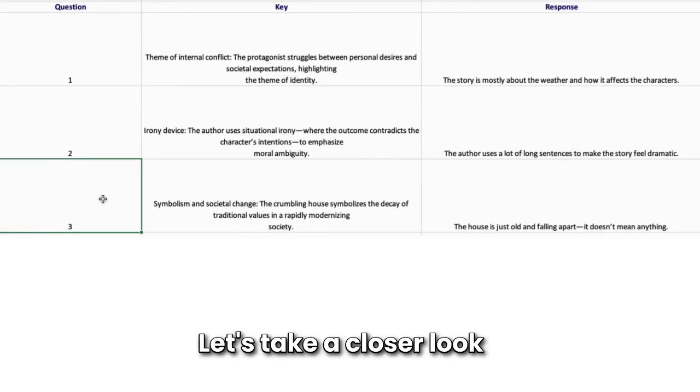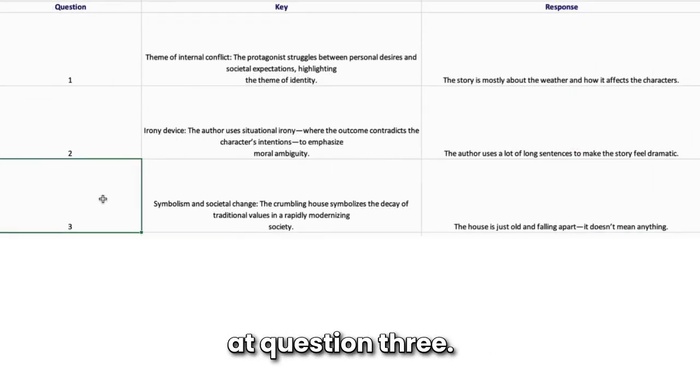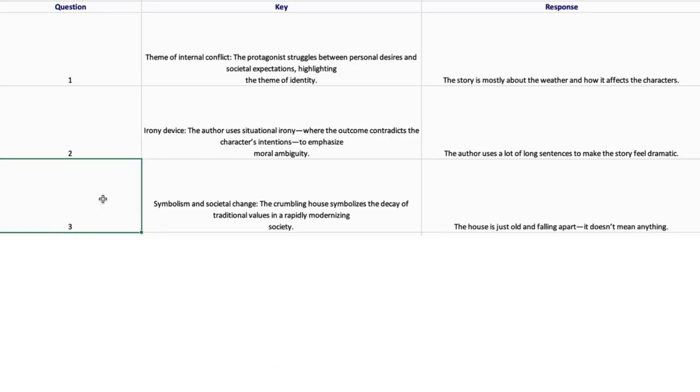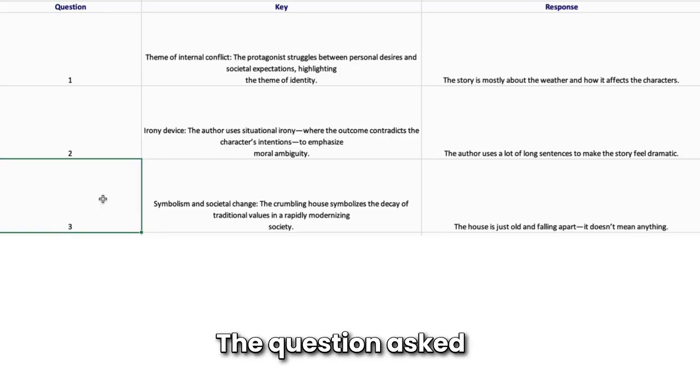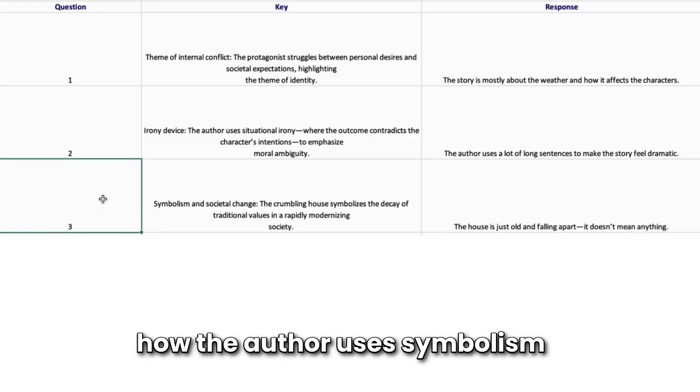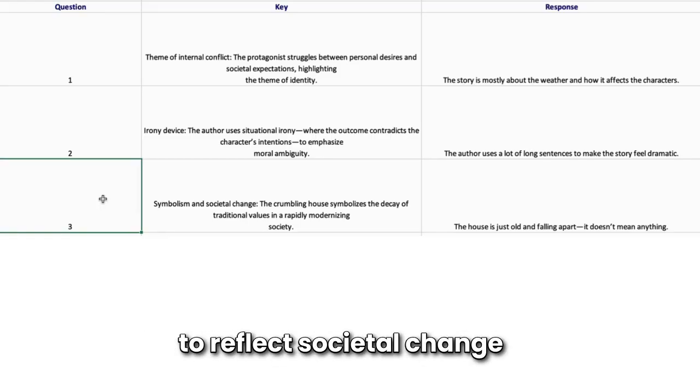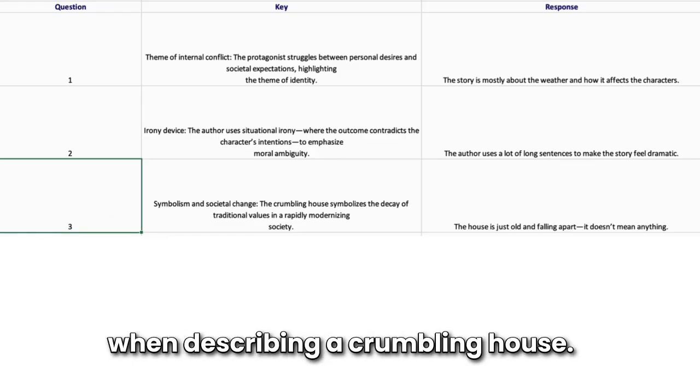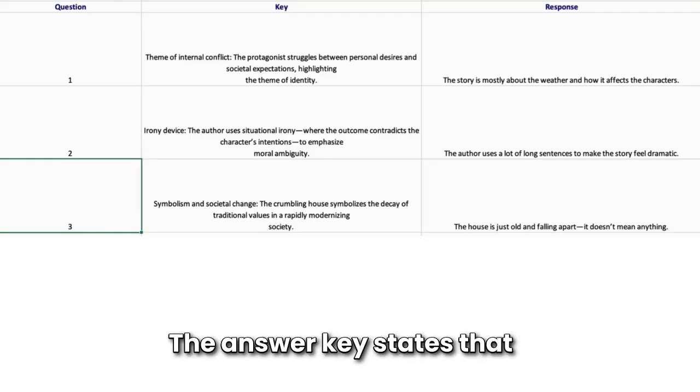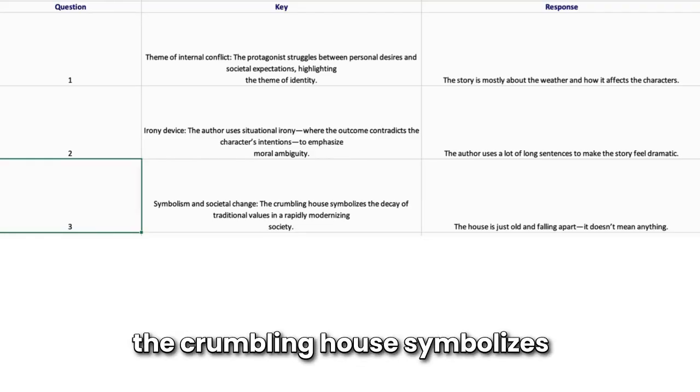Let's take a closer look at question 3. The question asked how the author uses symbolism to reflect societal change when describing a crumbling house. The answer key states that the